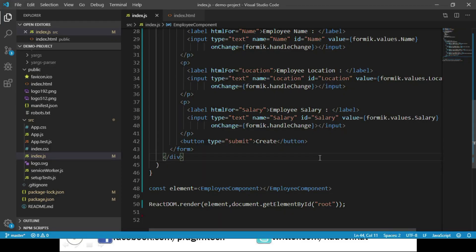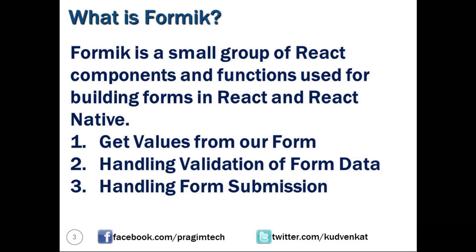Now we have seen how to create a simple form, how to place input elements within the form, and how to retrieve form data. We will discuss more about validating this form in our next video. Thank you for watching and have a great day.